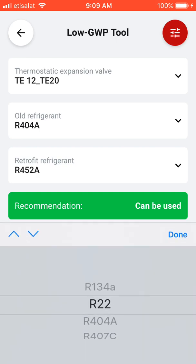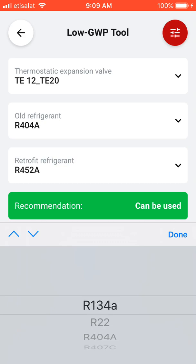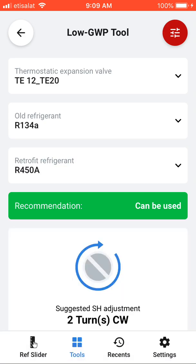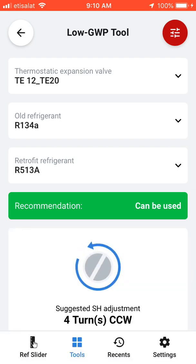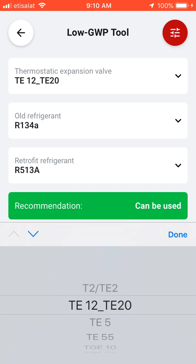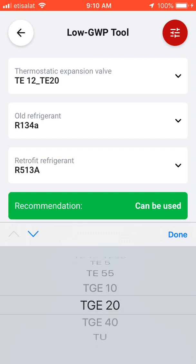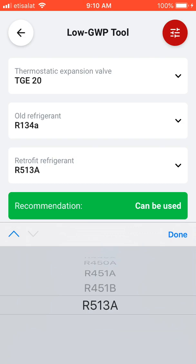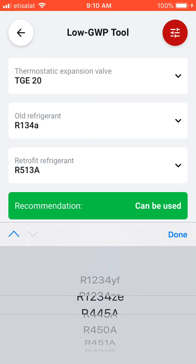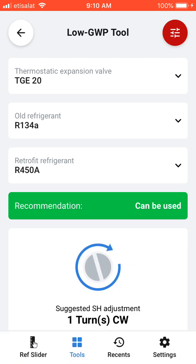If we have R134A, what can we use instead? It can be replaced with R450A or R513A. If we change the thermostatic expansion valve to a compatible type, we can still use R513A. Yes, this is a supported option.